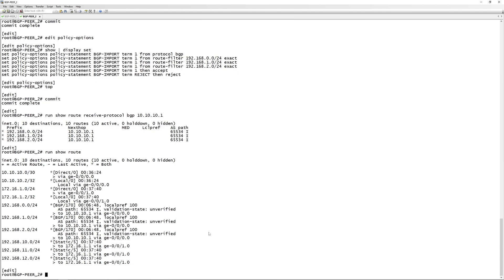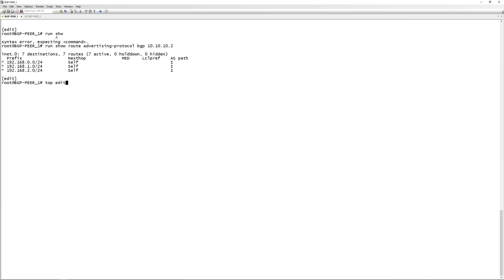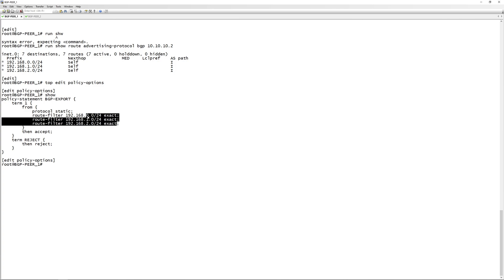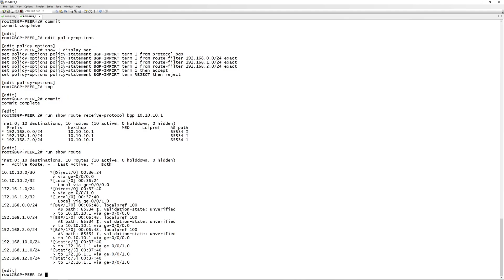That's going to be it for this video - a very quick one. You can obviously do the exact same in reverse: if you want to advertise from BGP peer 2 to BGP peer 1, just use the same policy options we've configured here, modify the routes you want to advertise, then accept and reject, and put it onto the export in the eBGP group. Thank you guys for watching. I hope you enjoyed this video - if you did, hit that like button, hit that subscribe button, and we hope to see you in the next one.